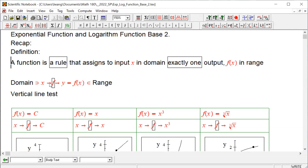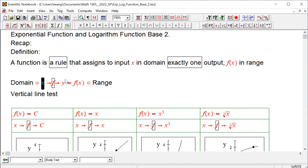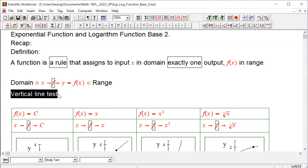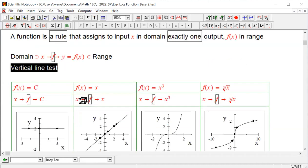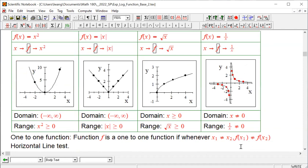In general, a function is a rule that, applying the rule to all possible inputs, produces all possible outputs, which makes the range. We also talked about the vertical line test, and we studied all of these functions.